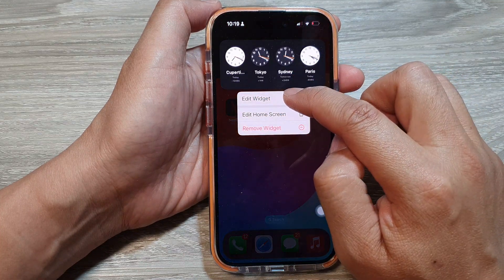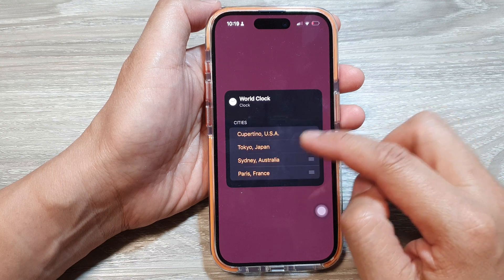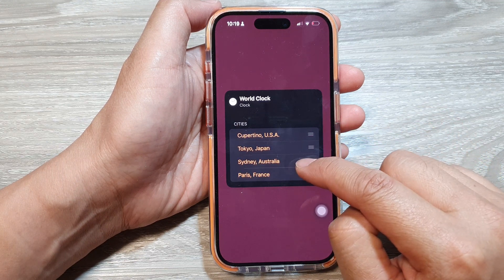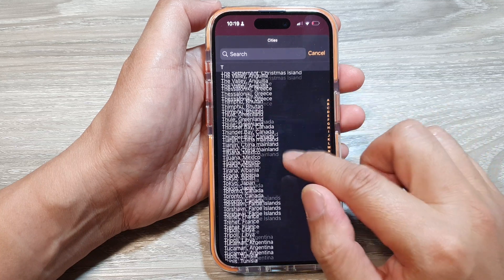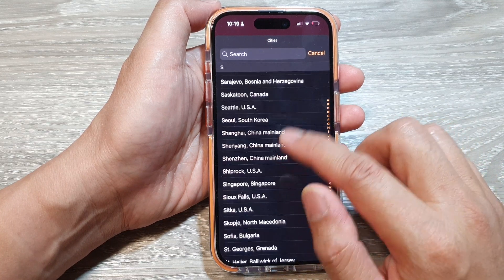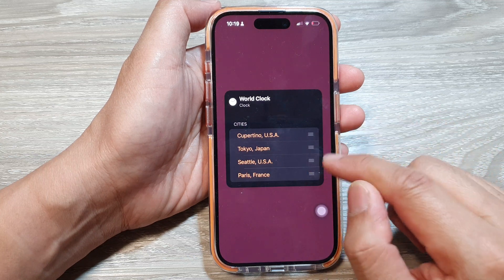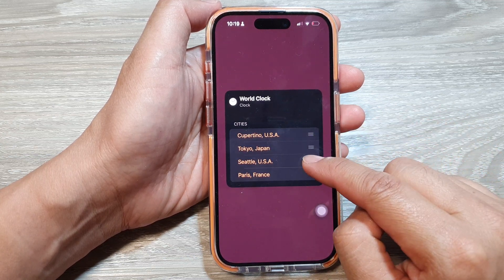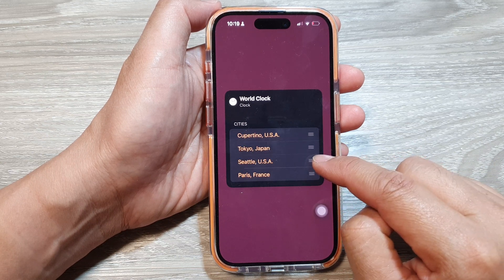Then tap on Edit Widget. From here you can select the cities — here we've got Sydney, Australia. You can tap on that and replace it with a different city, such as Seattle, USA.